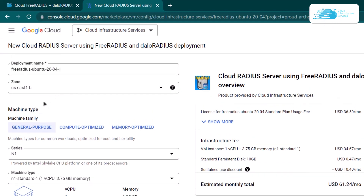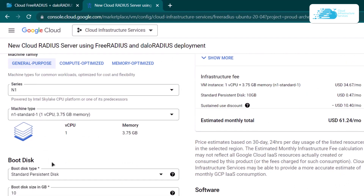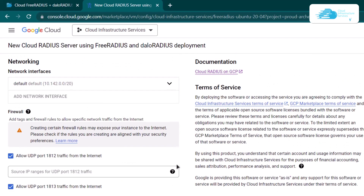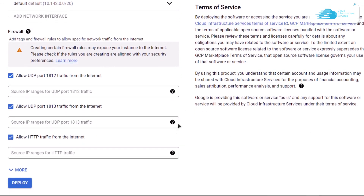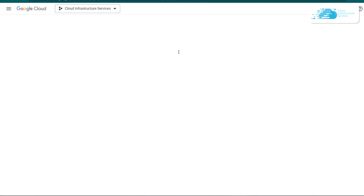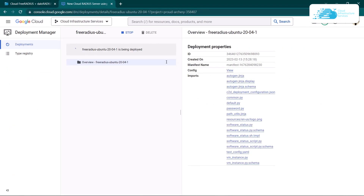After that, scroll down and choose the machine type according to your requirements and also the disk space and the disk type according to your requirements as well. Finally, simply scroll down to the bottom and click on the deploy button. After that, simply wait for the whole deployment process to fully complete.